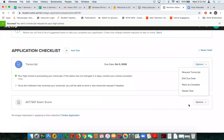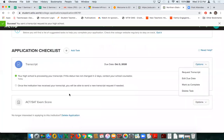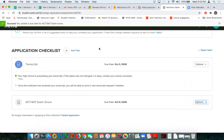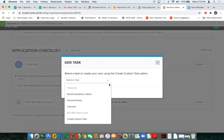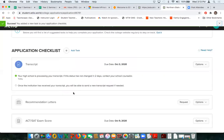I'll look at the ACT Exam Score feature. I can add a due date — say I need my scores by the 9th — save, and again mark it complete or delete that task. I can also add more tasks to my application checklist. I can either create a custom task or add one that already exists. I'll add a recommendation letter task — perhaps I need a letter of recommendation for my application to Northern State University. My options remain the same: I can request letters, add a due date, mark it complete, or delete the task.